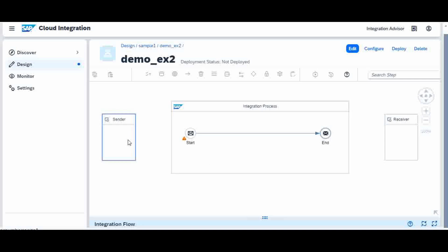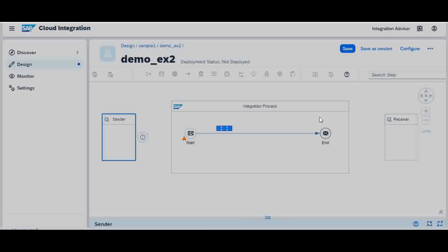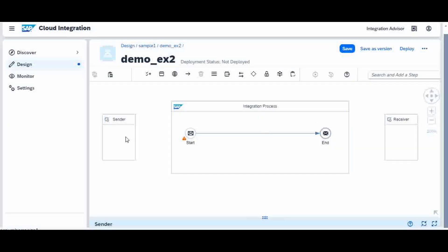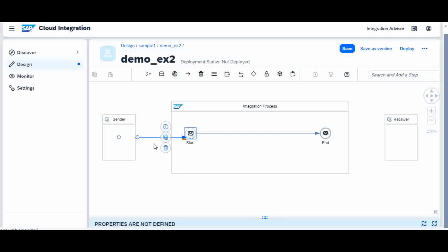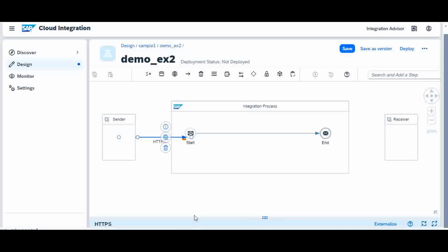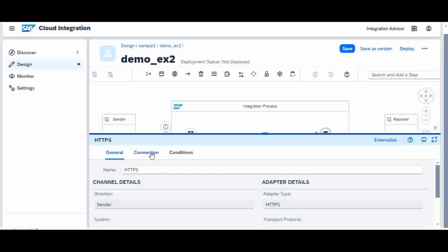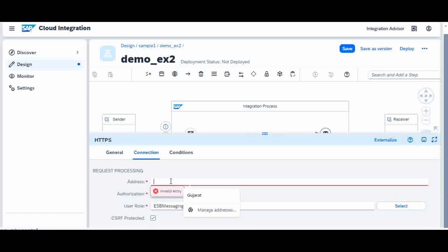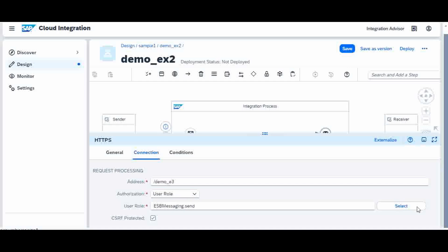From the sender, I will edit it. The sender is connected to the integration flow and this is connected by HTTPS. In the HTTPS connection I will give the endpoint name: slash demo E3. I do not want CSRF and I will save it.